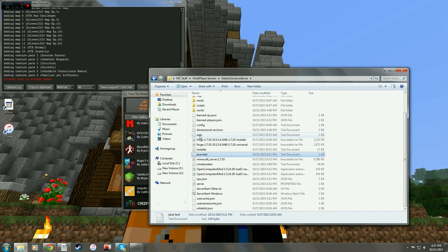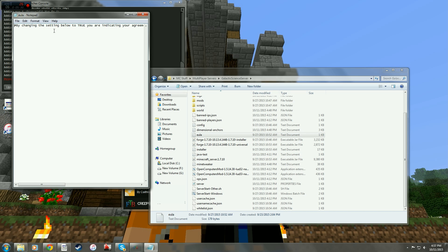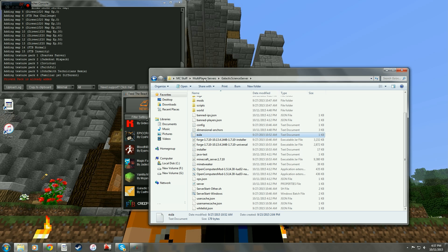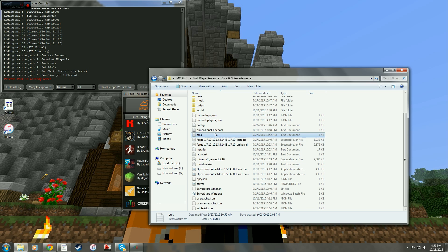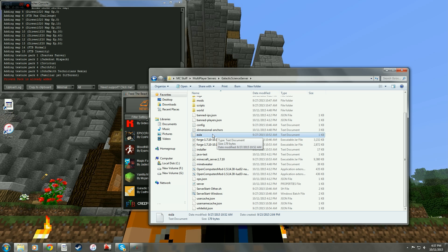One other thing to remember is the end user license agreement. Just make sure that if you agree to that agreement, you edit it, put the word true at the end, close it, and save it. That's in all the newer servers. You have to accept the end user license agreement.